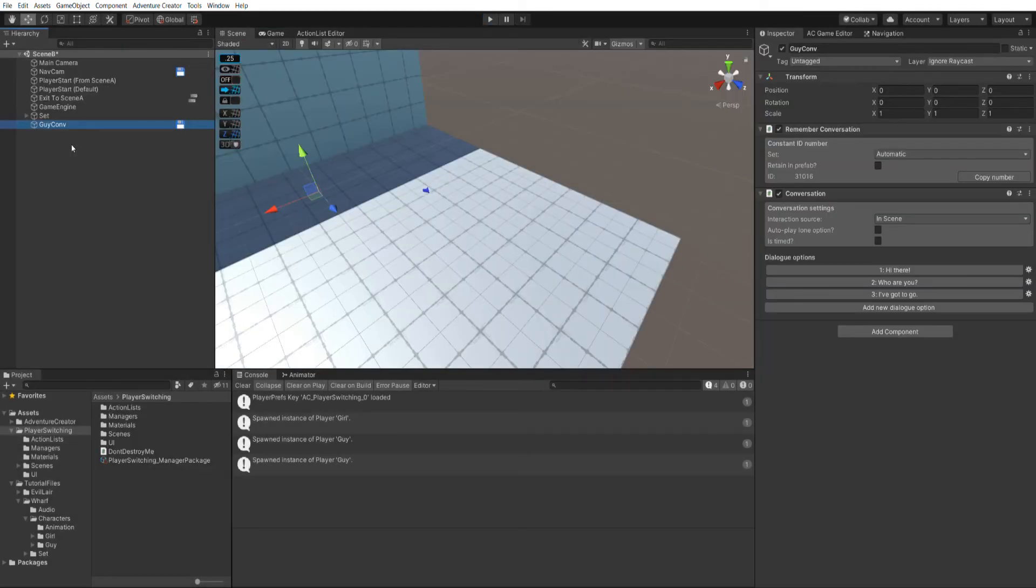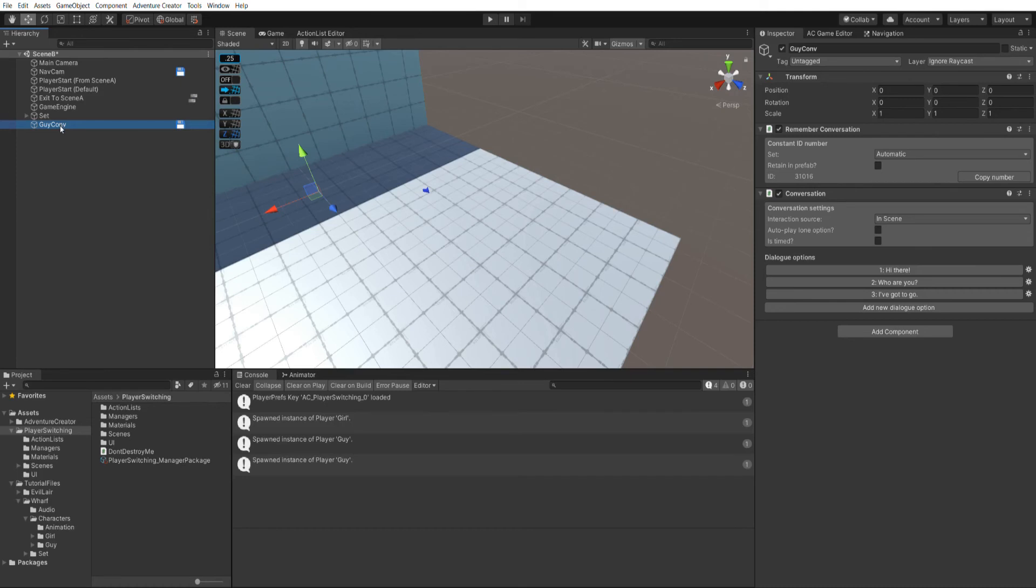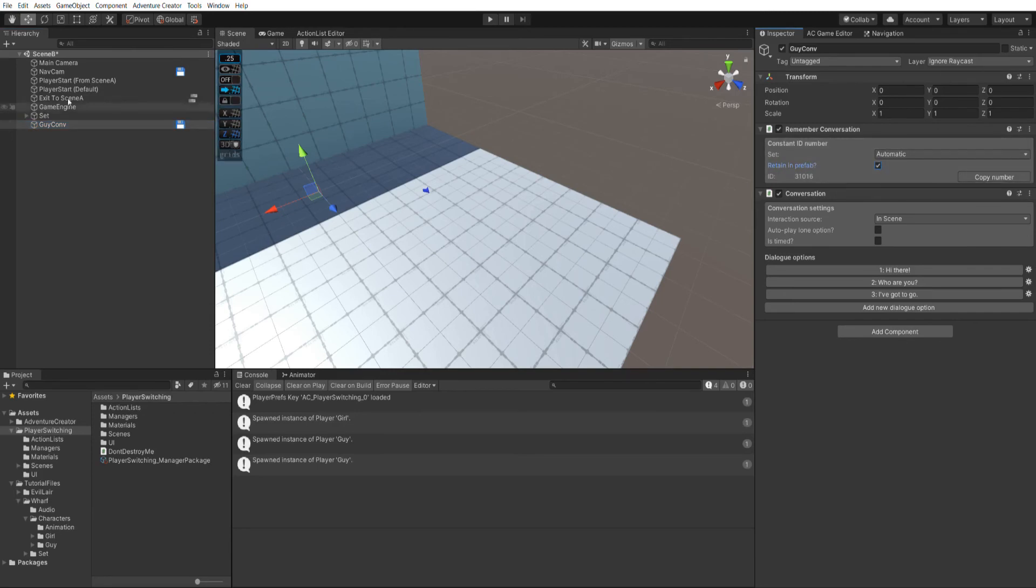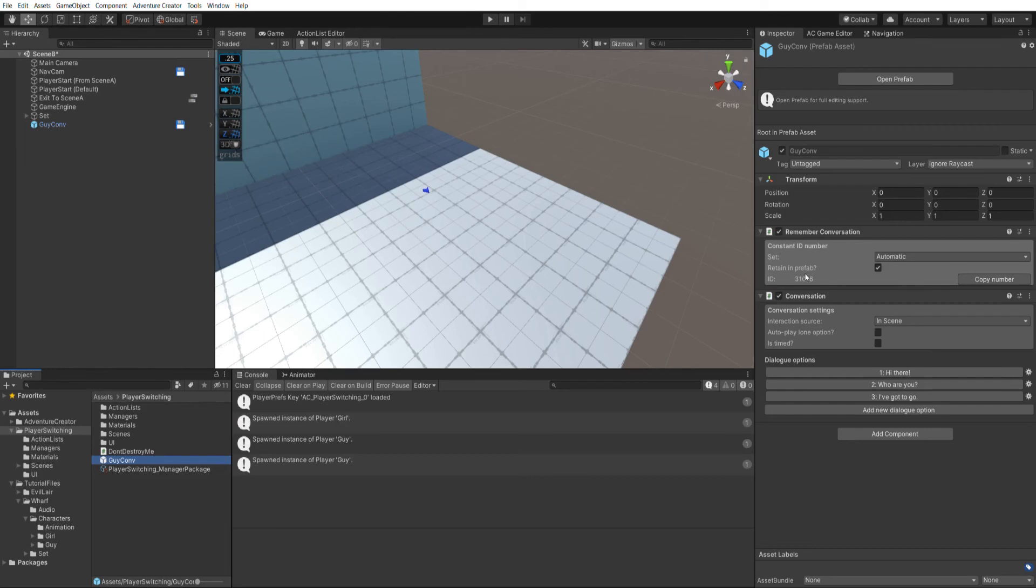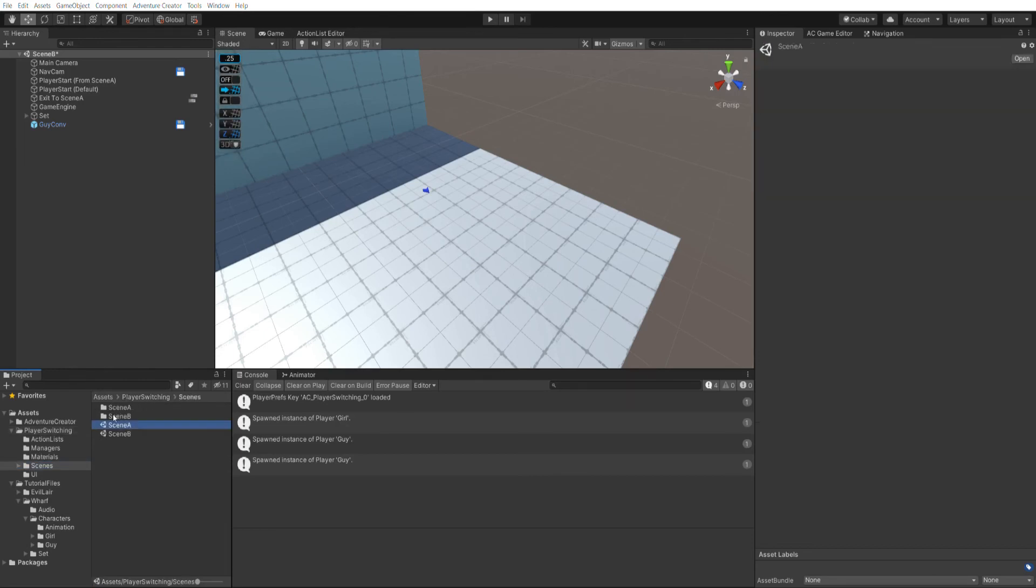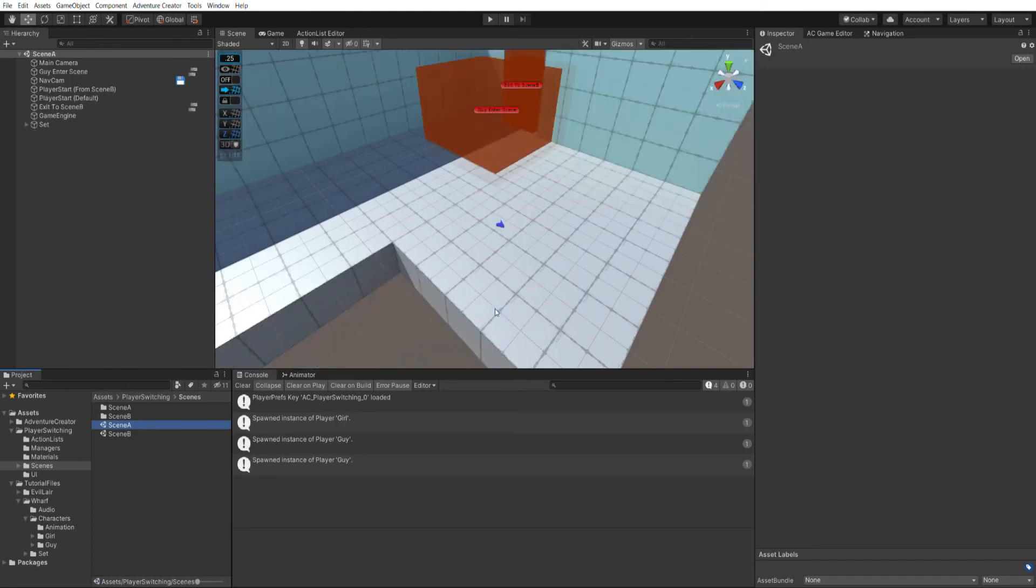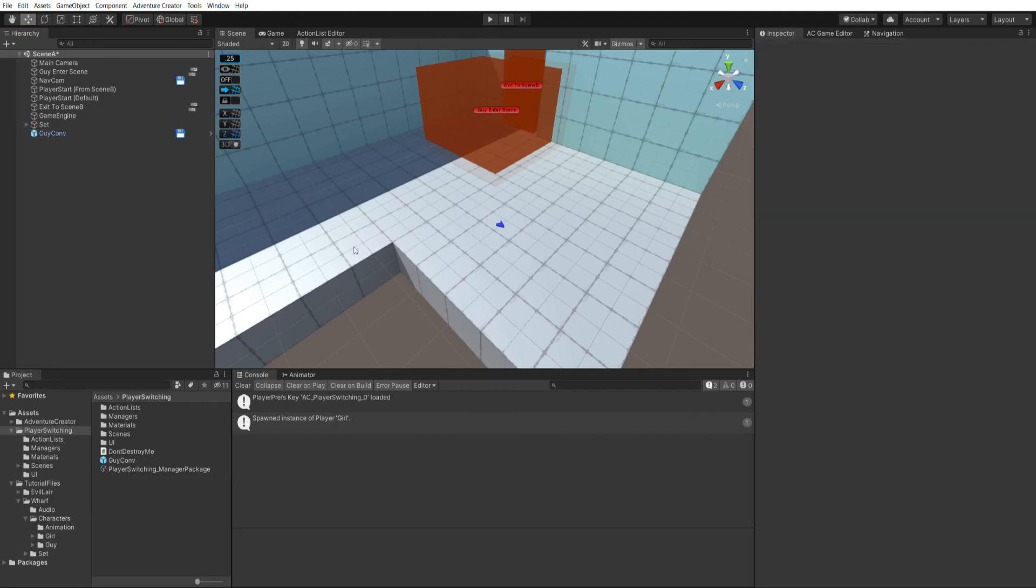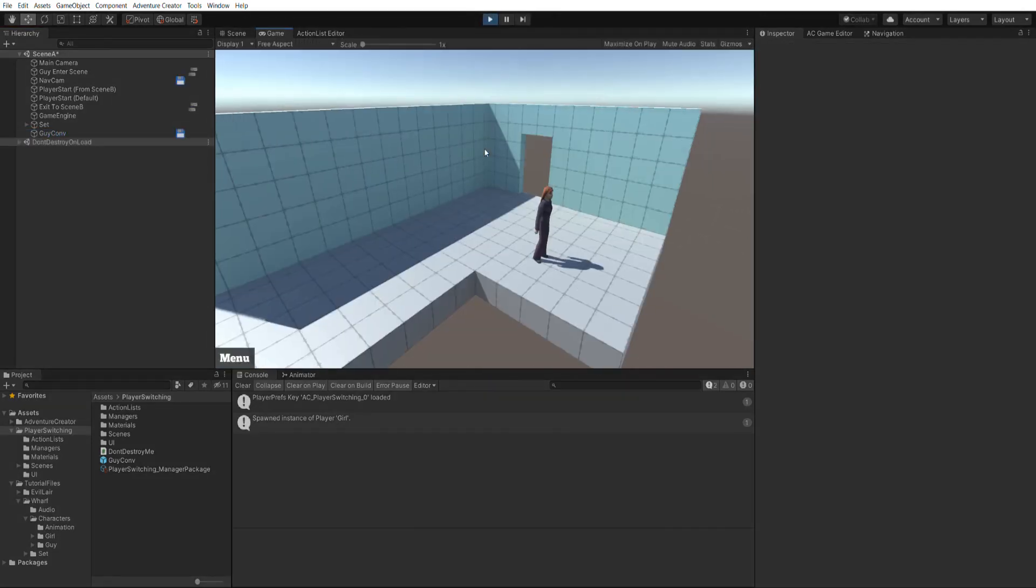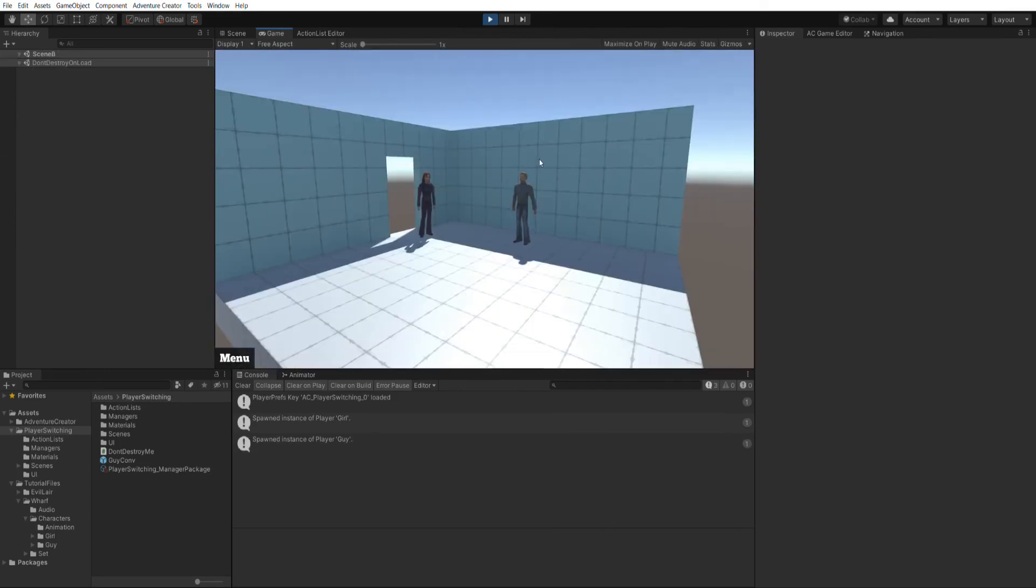So back in scene B, we've got this guy.conv object. And what we could do is make this a prefab and then have an instance of it in both scenes. So let's just try that now. I've got this remember conversation component that's been automatically attached. I'll check retaining prefab. And then when I make a prefab out of it, it has the same ID number. And this ID number is important because it's how the action list references this conversation. So let's go back to scene A and drop a new instance of guy.conv into it. So let's see what effect that had now. I'll run the scene and go over to scene B.